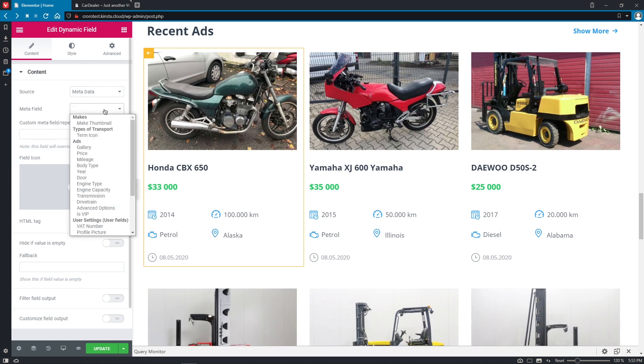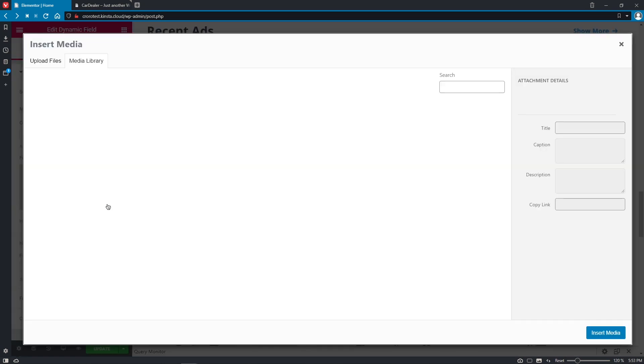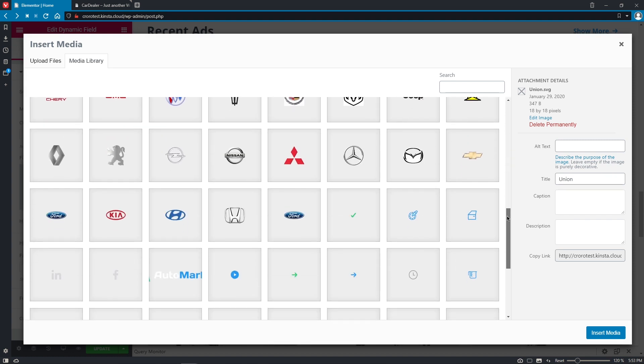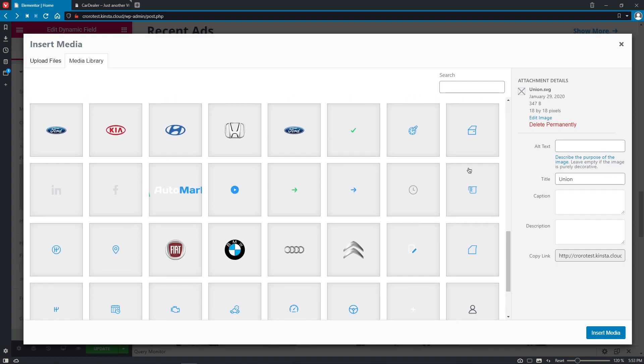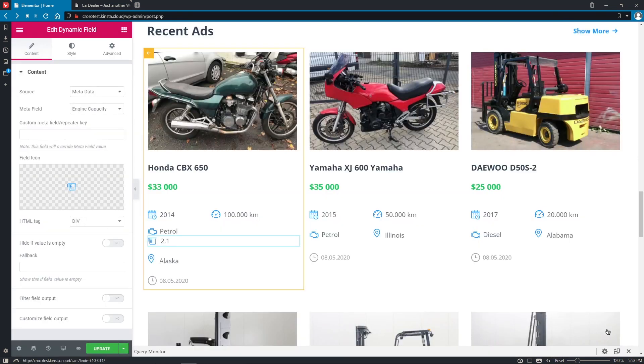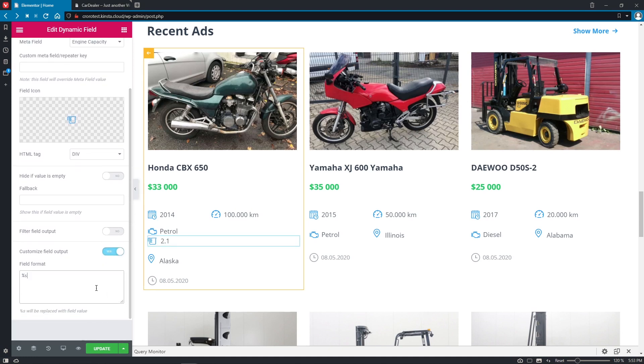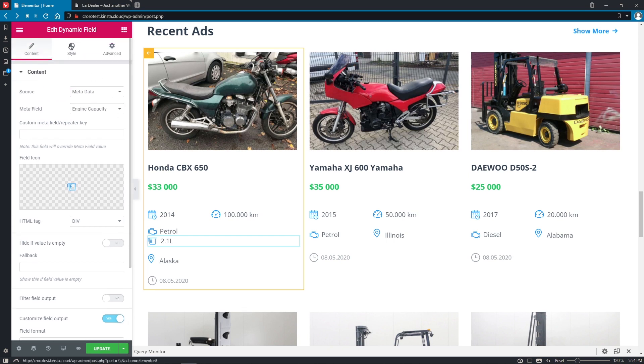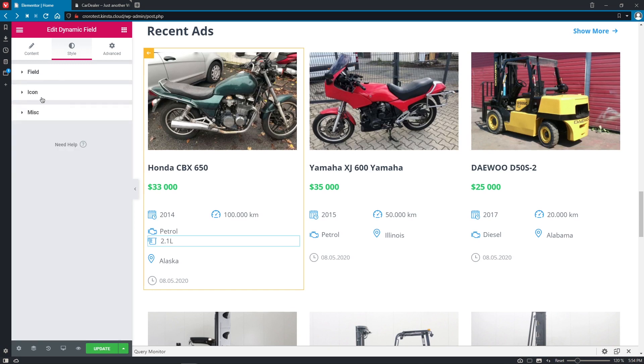And also I would like to upload our personal SVG icon to it, not the one from the default library. Okay, so click here and insert the media. Wonderful. Right now I would also like to customize the field output. So let's make it like this. Good. And let's go back to the styling tab to change the gap between the icon and the text. Let's make it six. No, let's make it seven. Good.